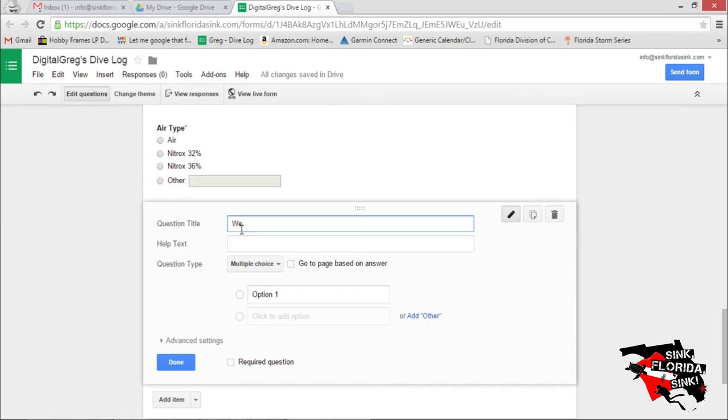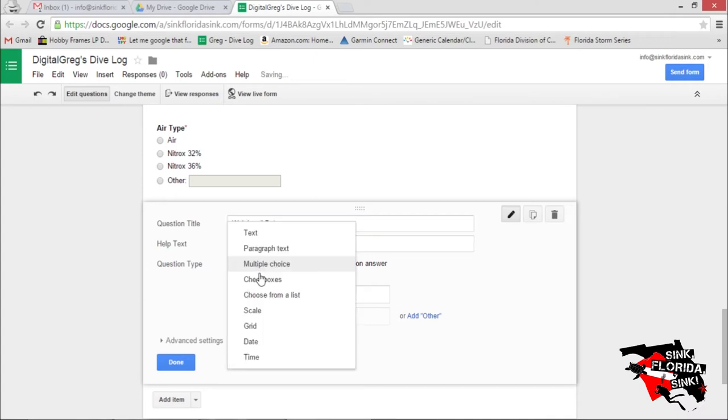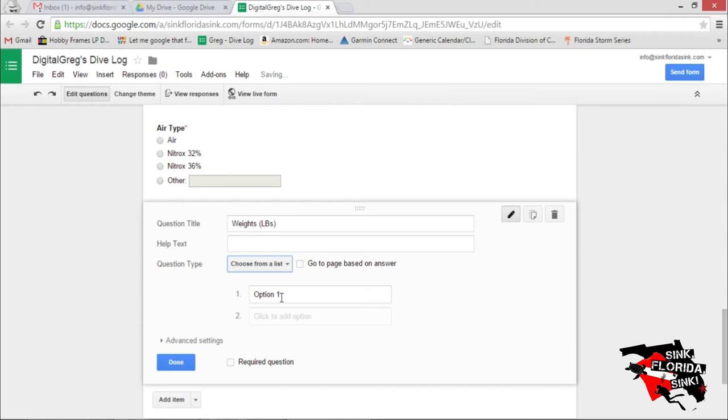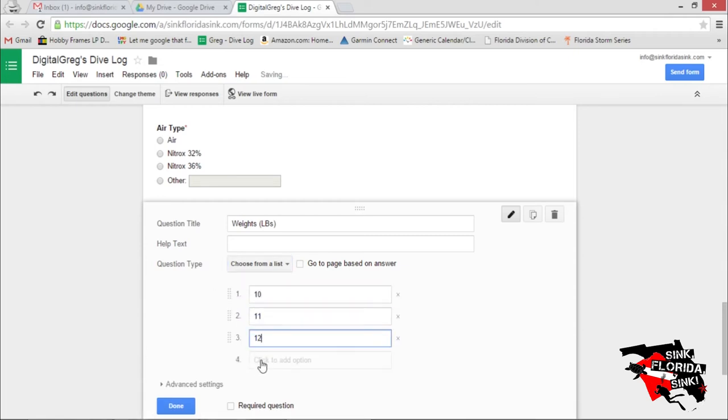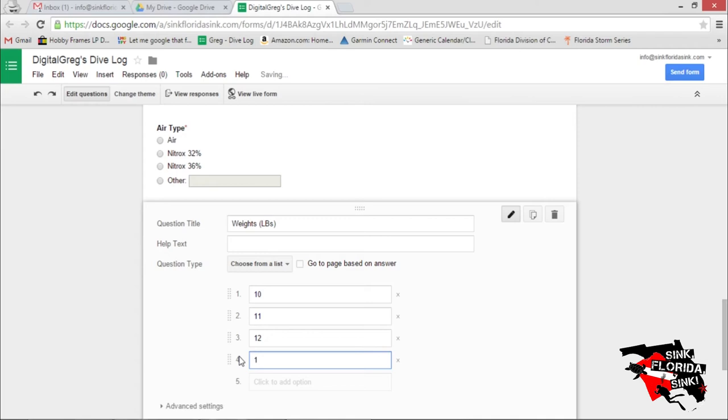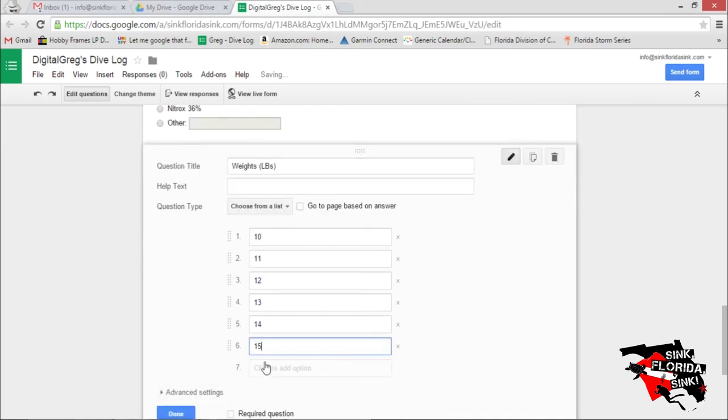Weights. For this field, I like making it from choosing from a list. And put in the weights that you usually use. So here I'll just throw in a bunch of numbers. Let's make it a required field.